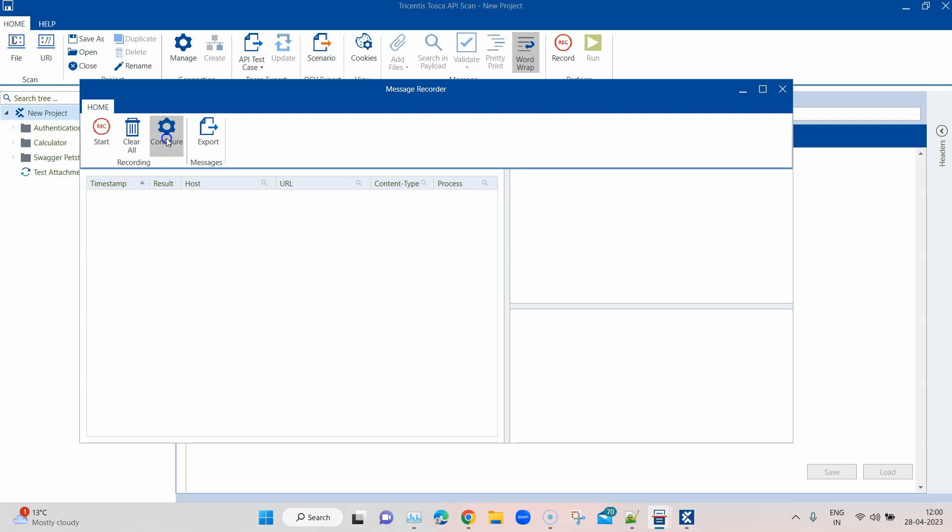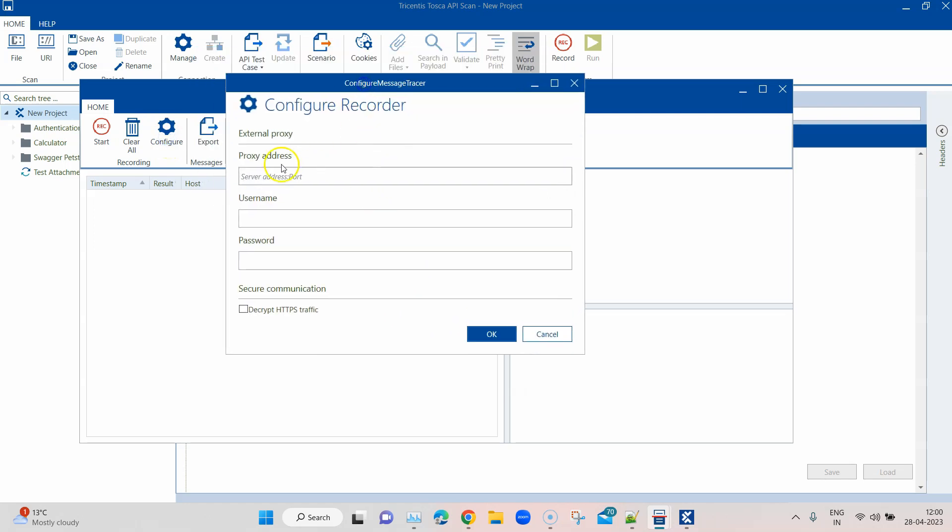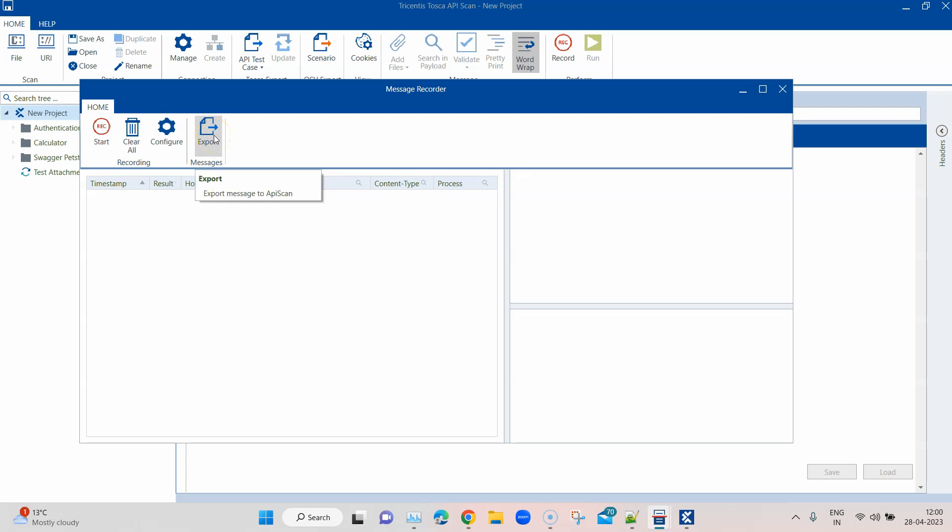The configure option is present to configure any proxy username, password, and address. You can also decrypt the HTTPS traffic. The export option will export the messages which we have recorded into API scan.